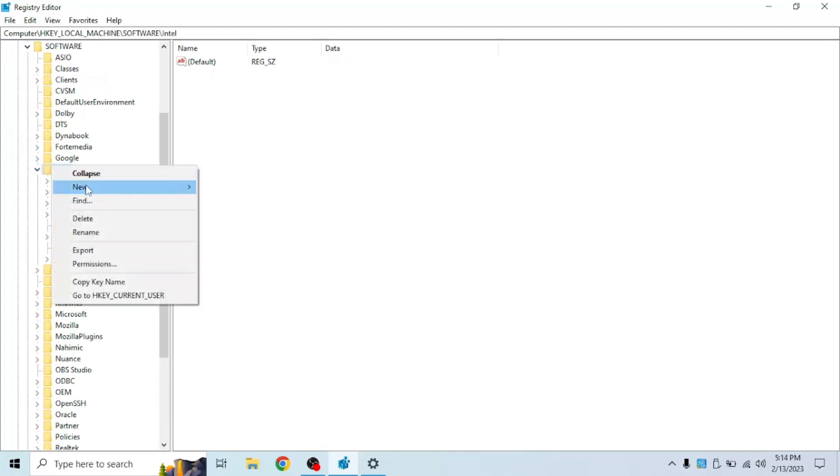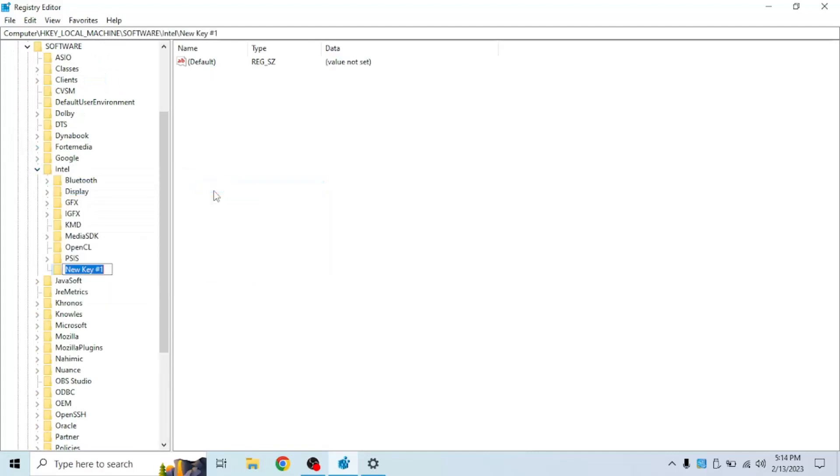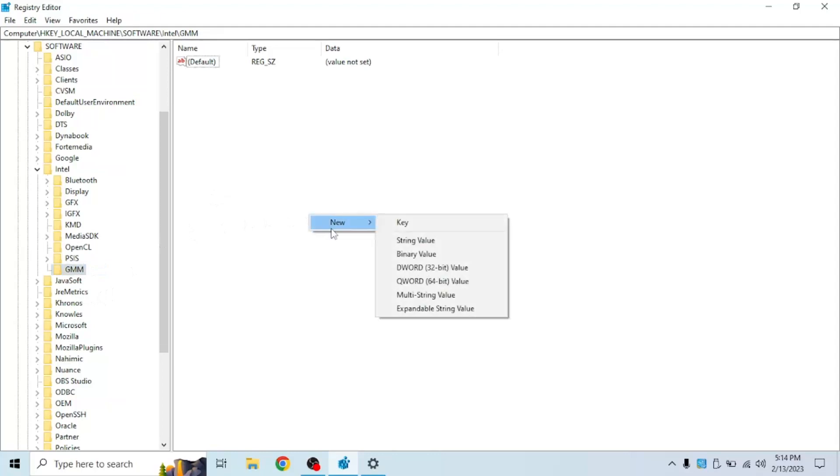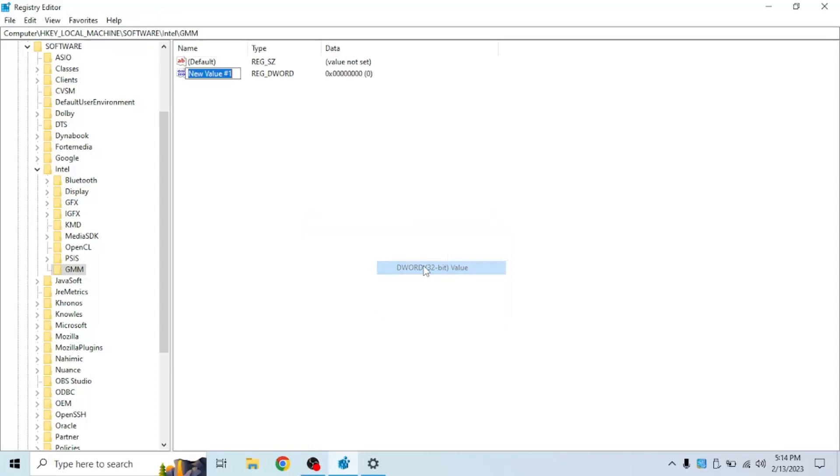Right click on Intel and create a new key and name it GMM. Now click on GMM, the new key you created. Right click new and DWORD 32-bit value. Make sure you click 32-bit value. And then call it dedicated segment size. No spaces and it has to be exactly like how I typed it.